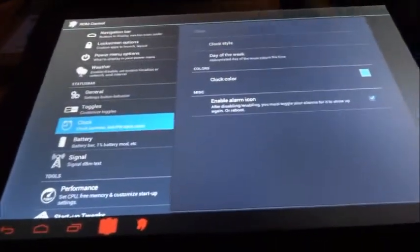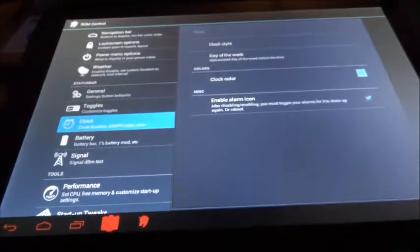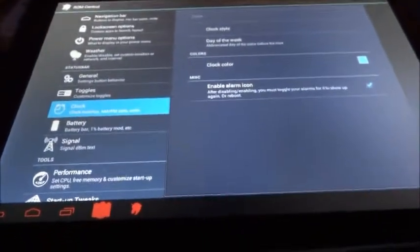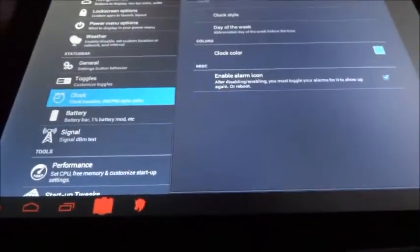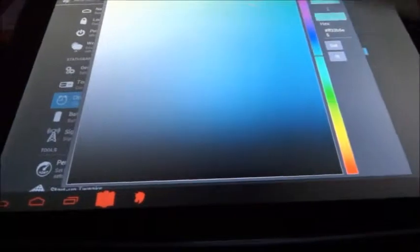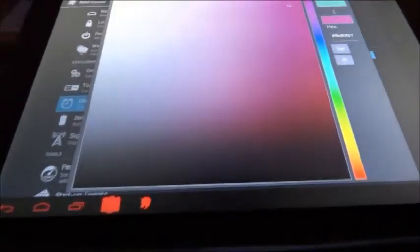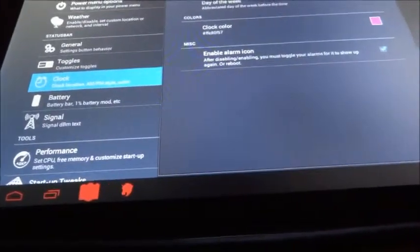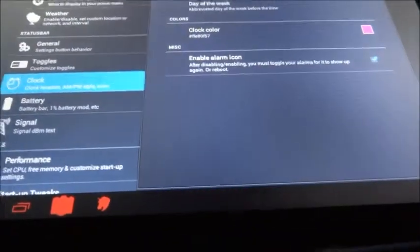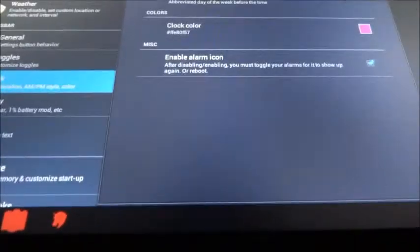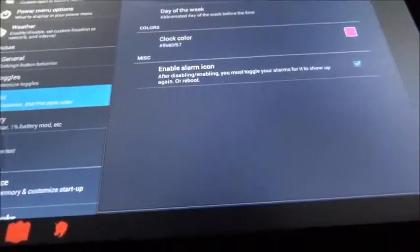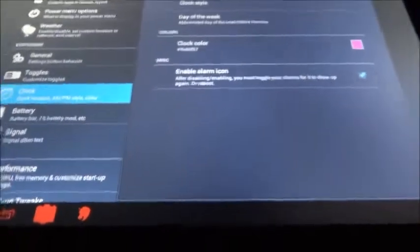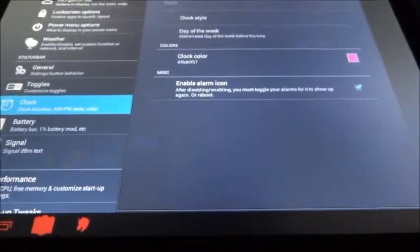Clock, the clock style, whether you want on the right or not. Day of the week, that does not work. Clock color, the clock color does work. You can see it works there. Enable alarm icon, I'm not sure what this does, I never really tried it. So if you know, please comment below and tell everybody what it does, because I have no idea.